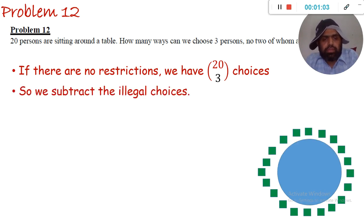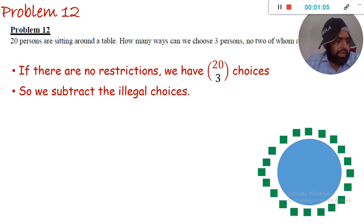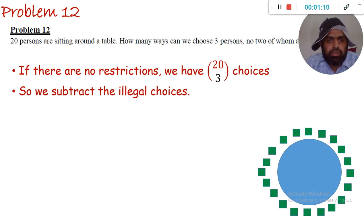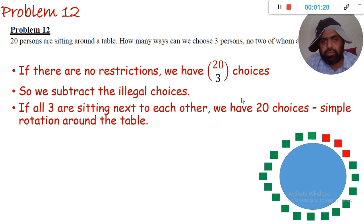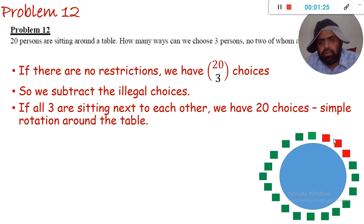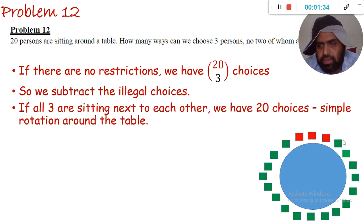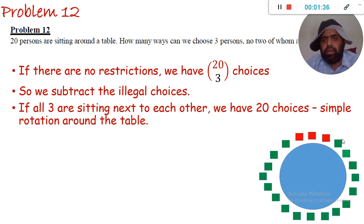We have to subtract the illegal choices — those where we are choosing neighbors. If all three are sitting next to each other, then for example these three are sitting in the red chairs, or the next three red chairs, or the next three, and so on until we complete the cycle. So there are 20 choices for this scenario — this is a simple rotation around the table.